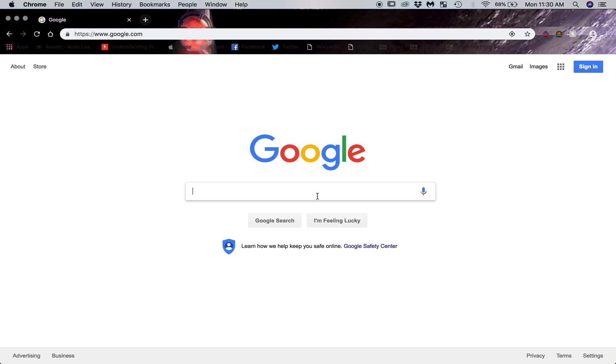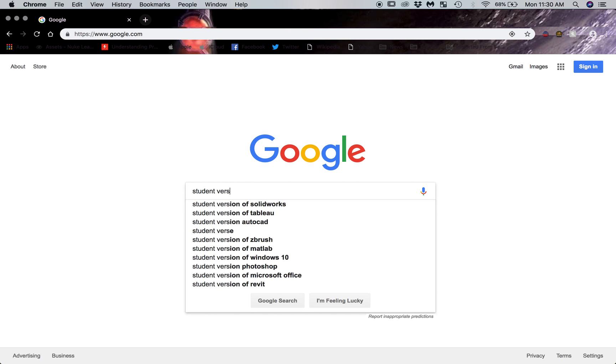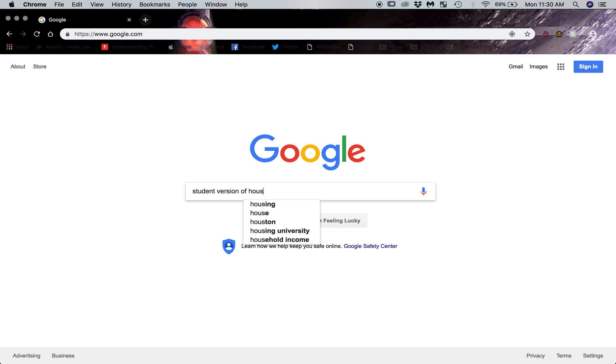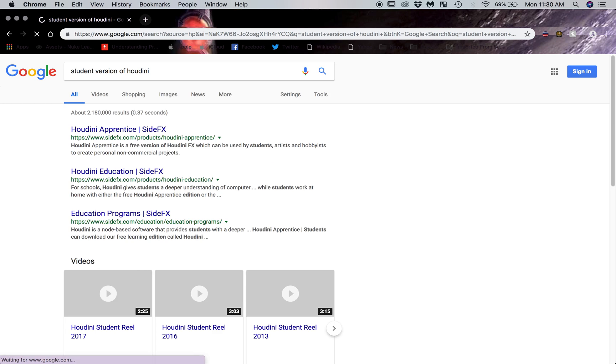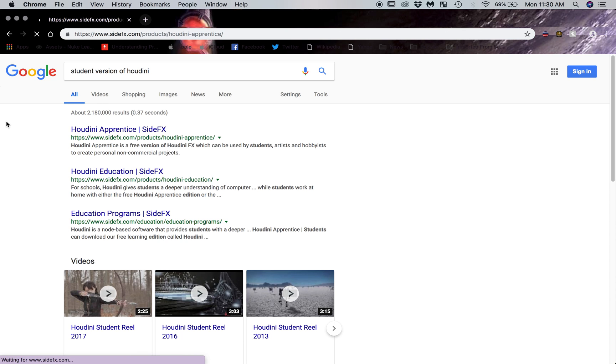So I went to Google and just typed in student version of Houdini. Houdini is free to use if you're just using it to learn. You can't sell anything with this. It's an educational license.